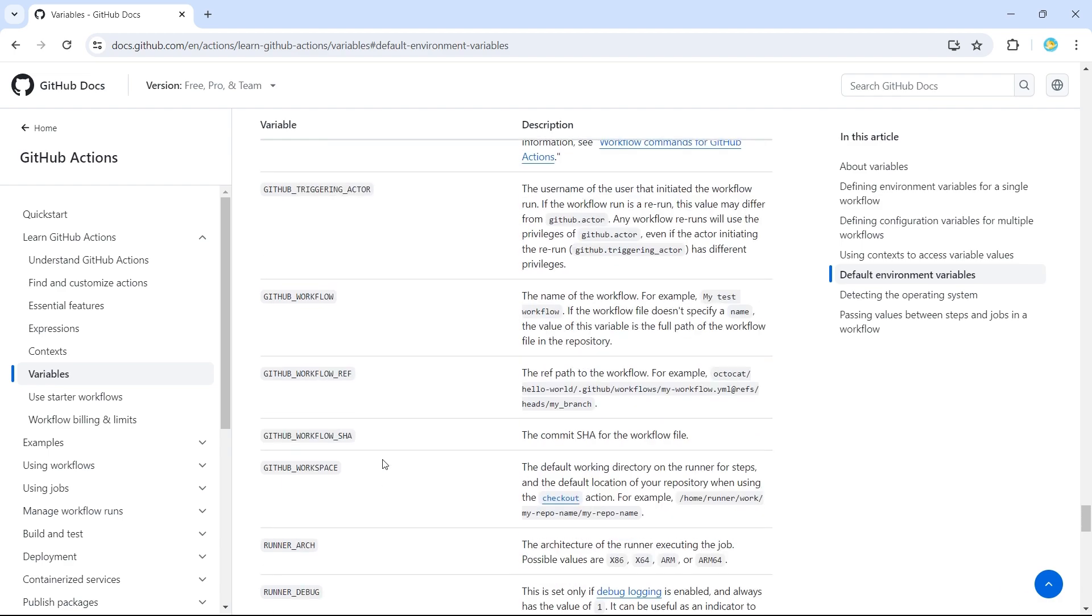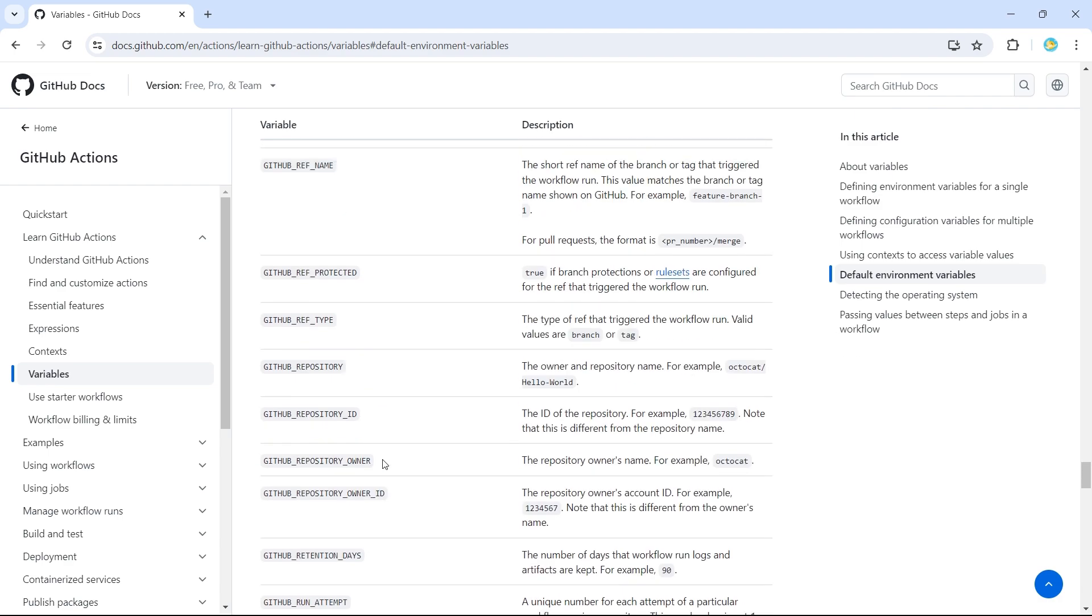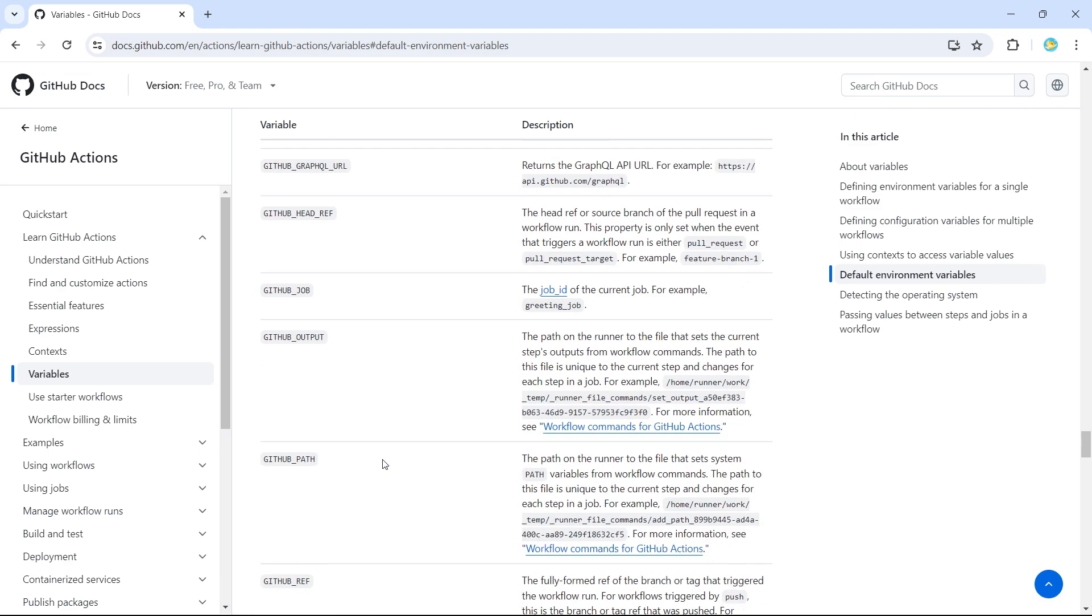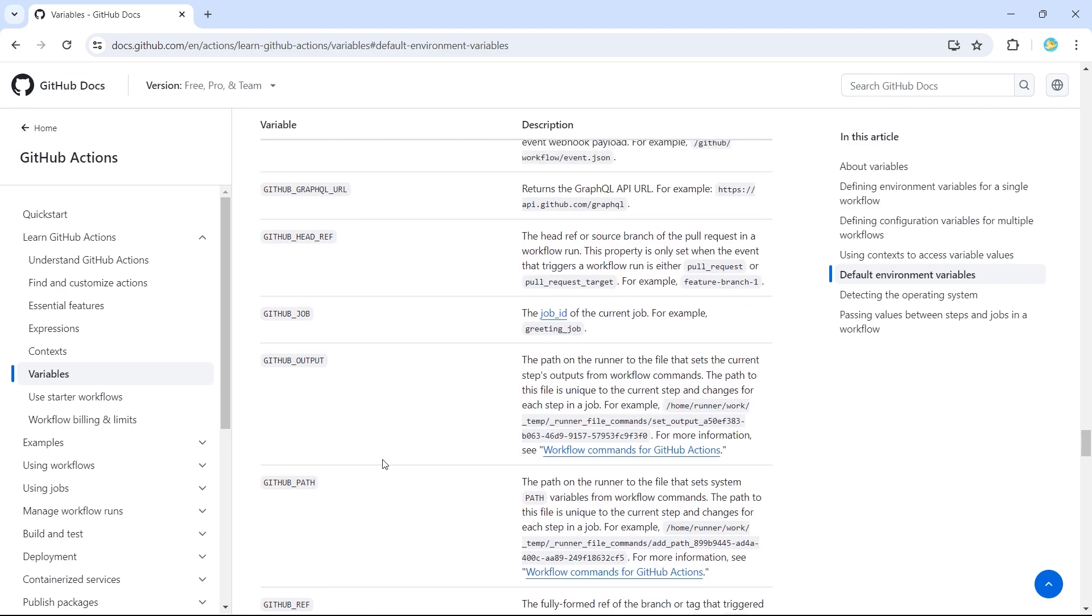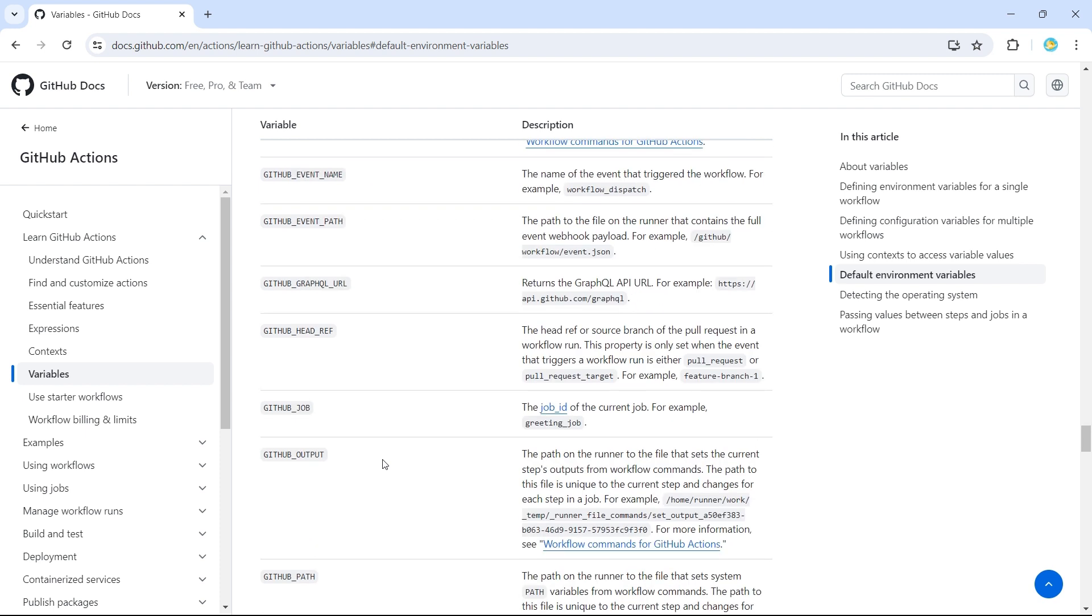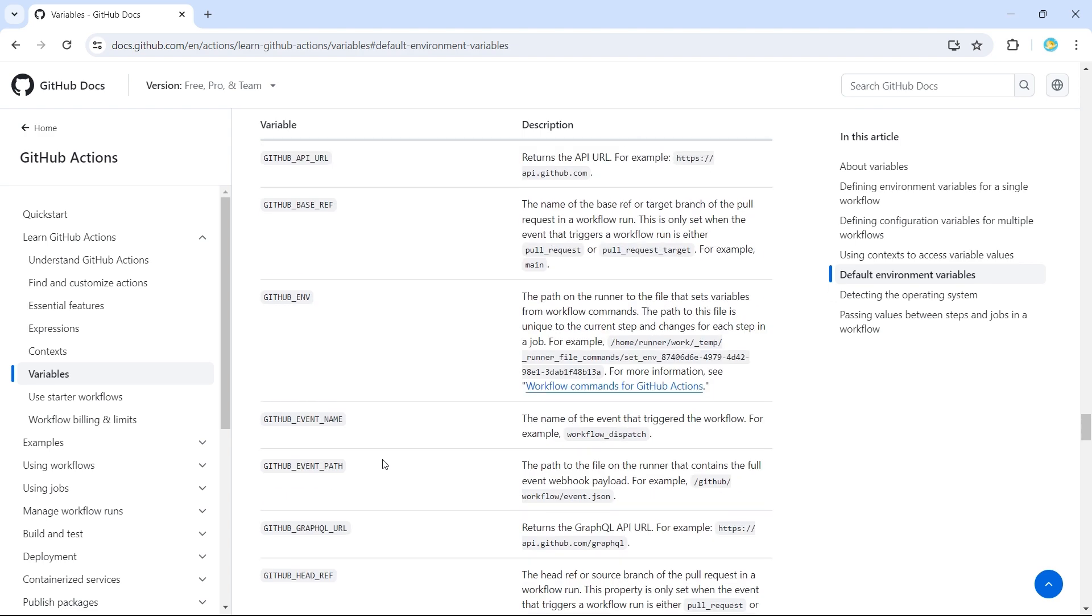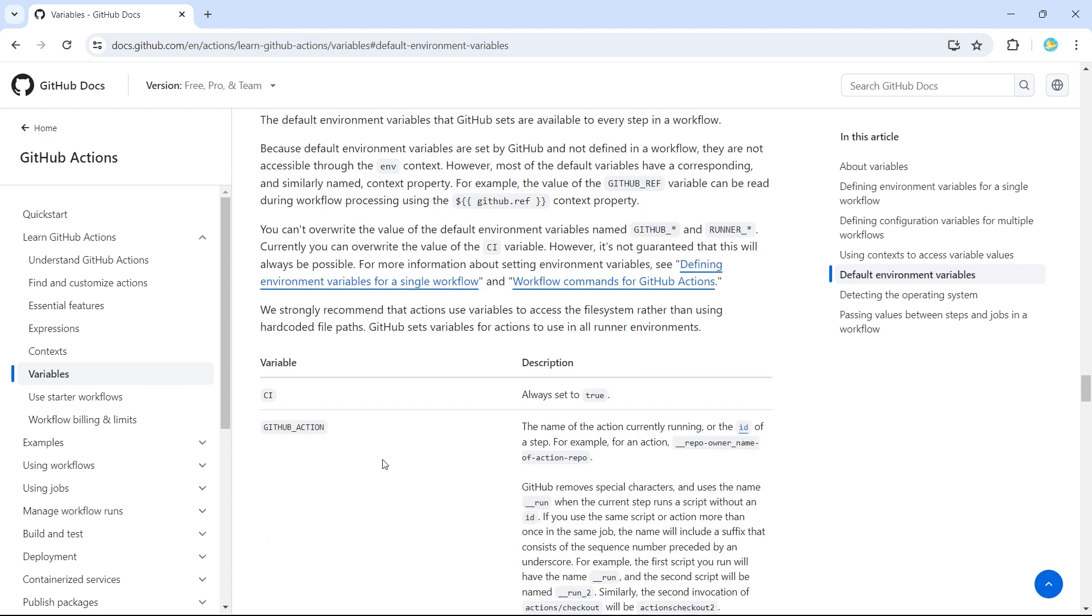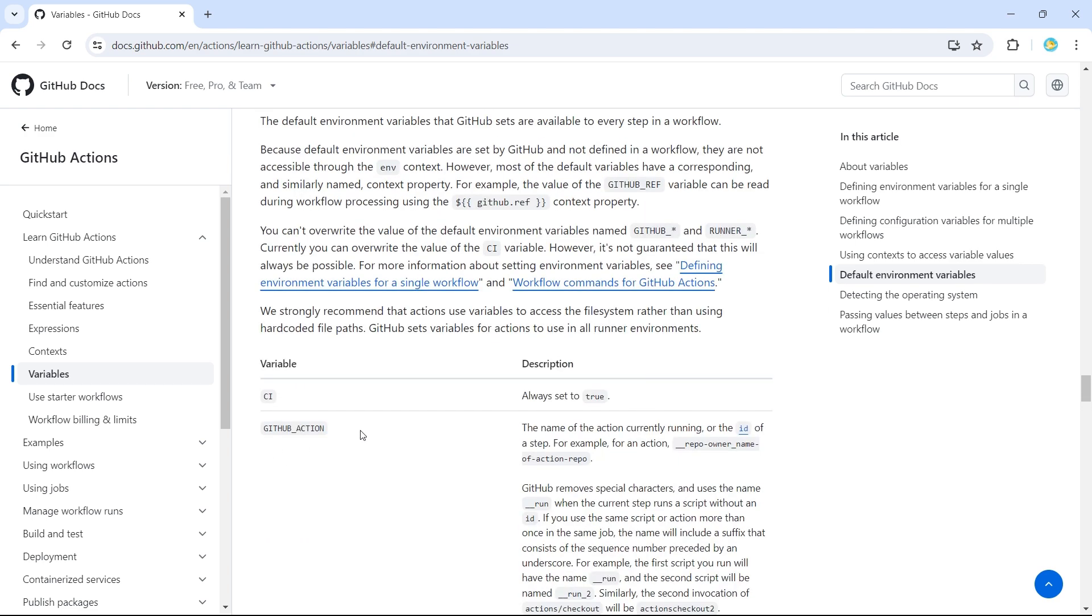Like that, we have several options here. So whenever we declare environment variables within the workflow, we use the keyword ENV, right? But if we want to use this default variables, we cannot use ENV keyword.